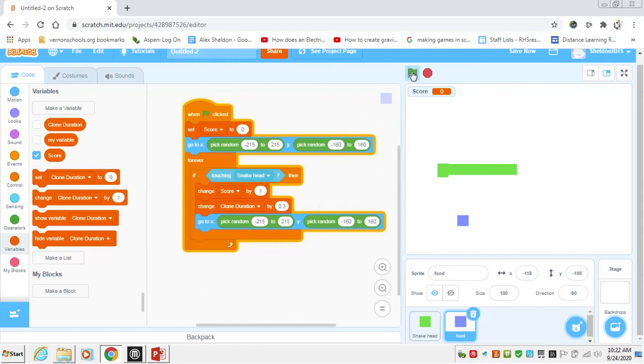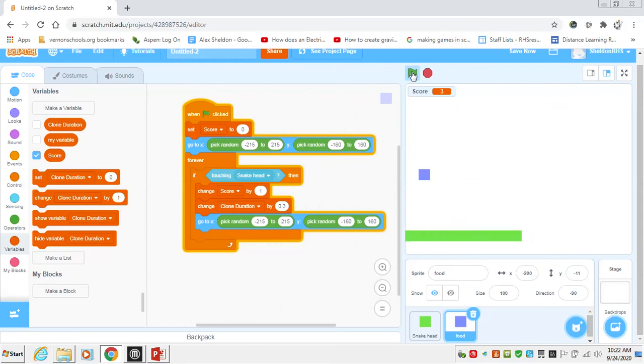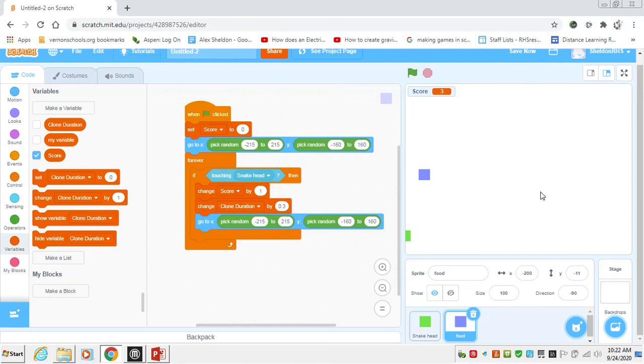All right, the very last tutorial we have, Snake 3, we'll talk about losing the game when the snake crashes into itself or when it crashes into a wall.